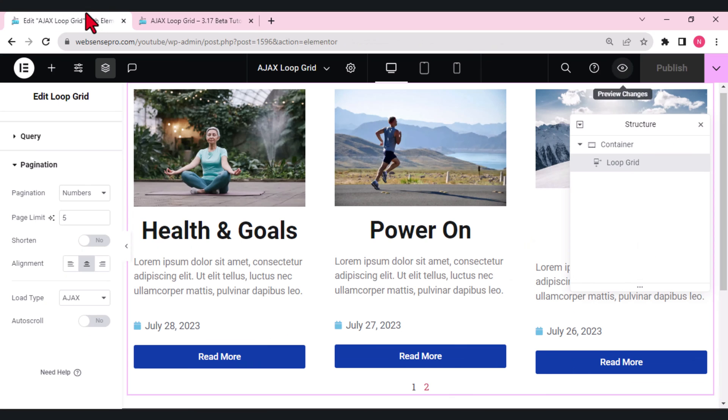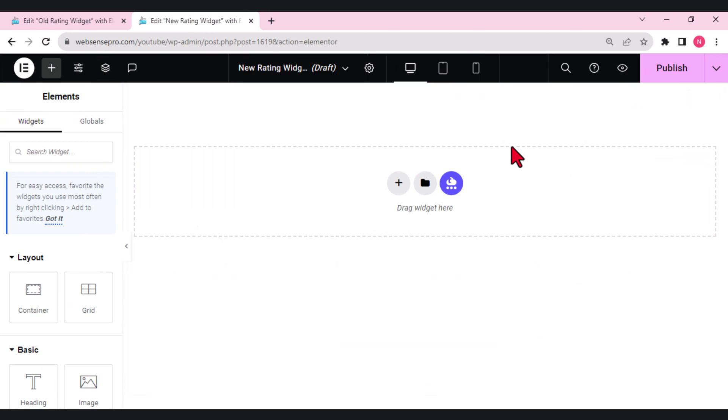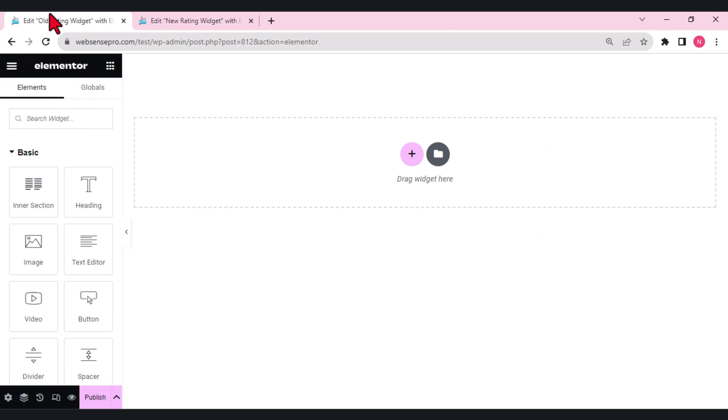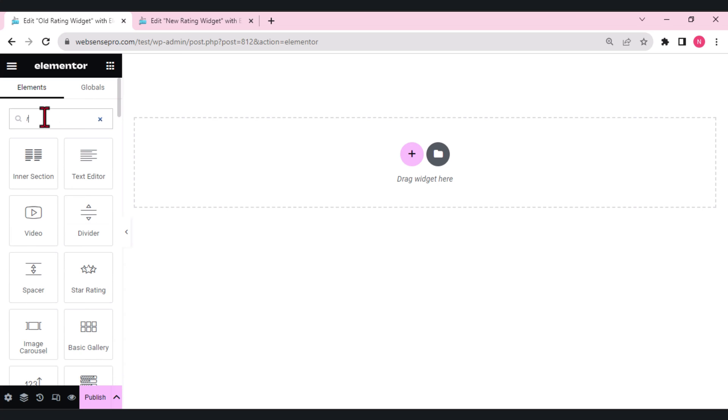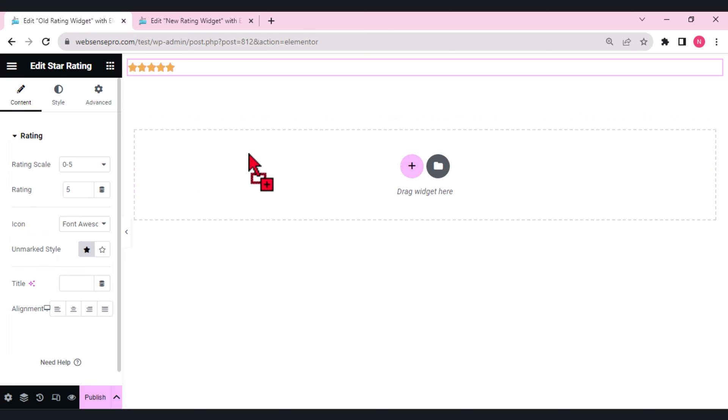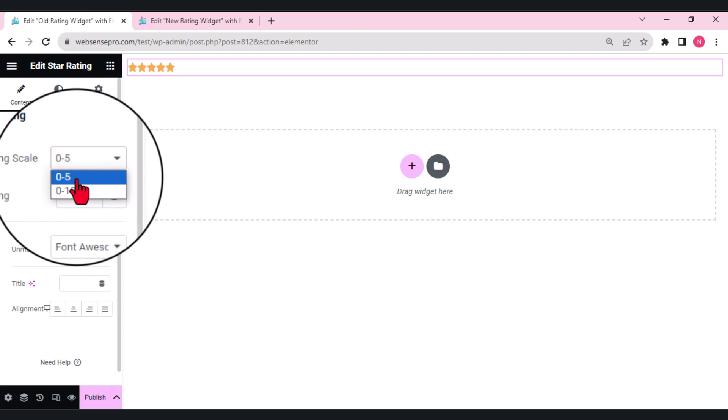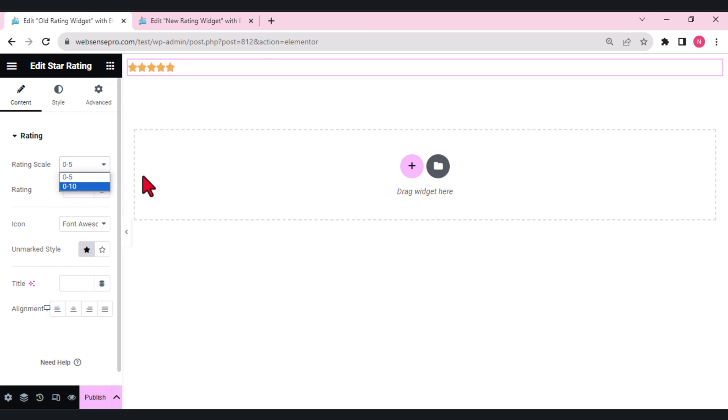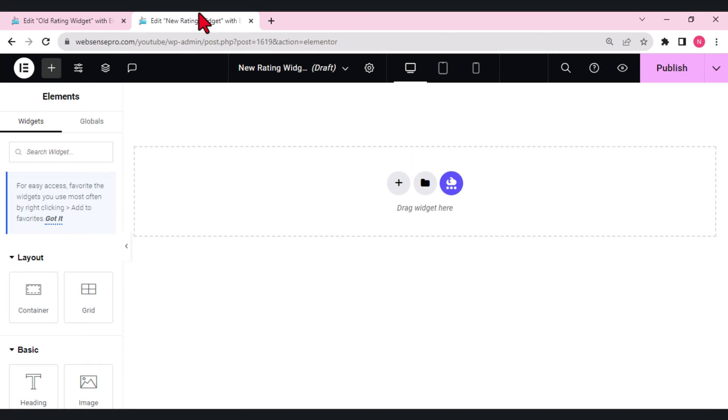The second update which I really like the most is the new rating widget. Previously in the old version, let's add the rating widget so that you guys can learn more properly. What if I drag a rating widget here from the left side? Here you get two options: either you can choose from zero to five or zero to ten. Now this version includes the new rating widget which gives you more flexibility to customize your visual rating scales for product content and more.